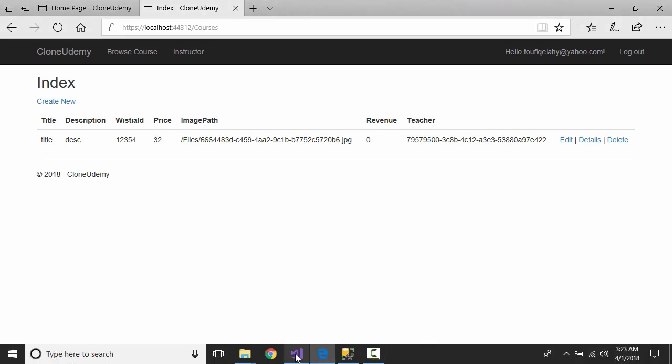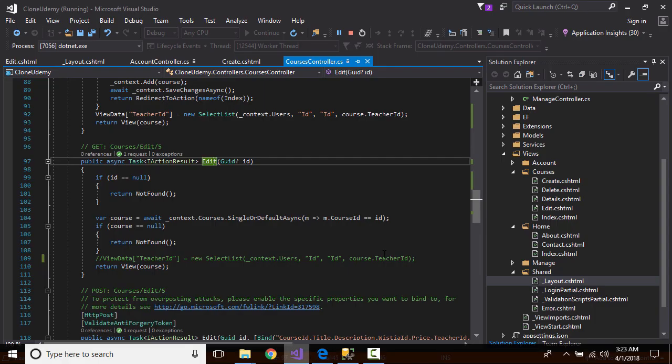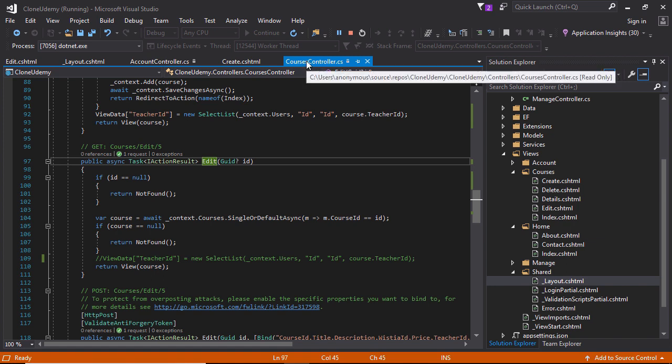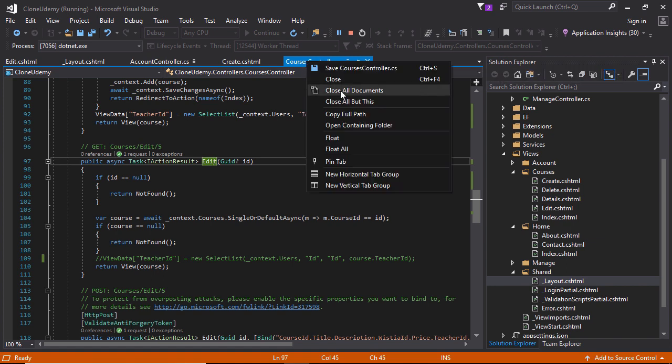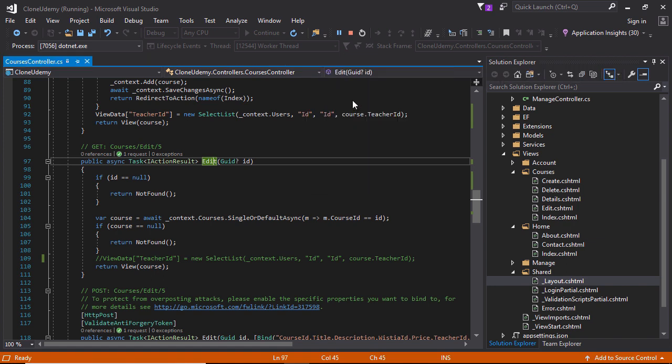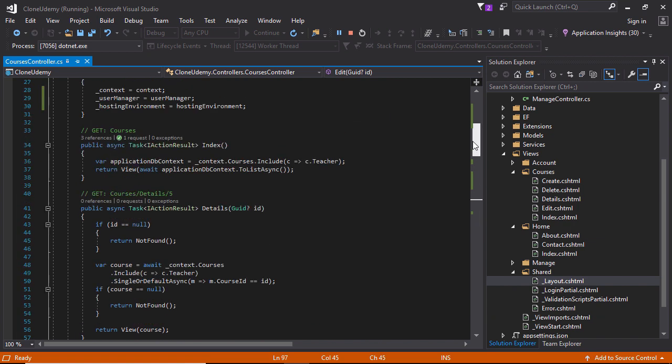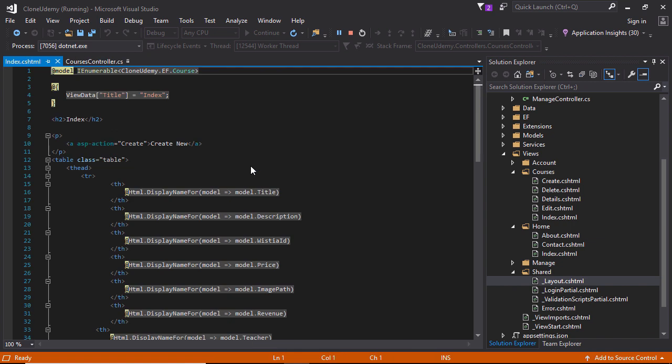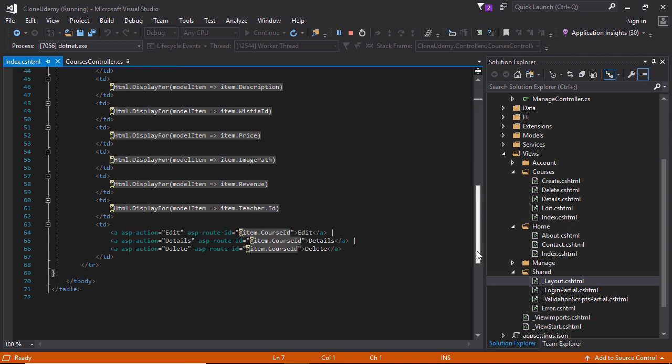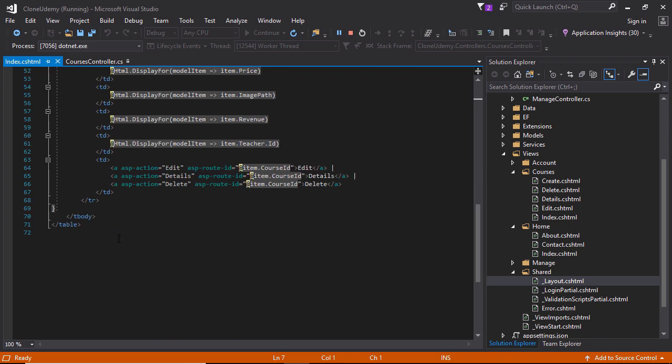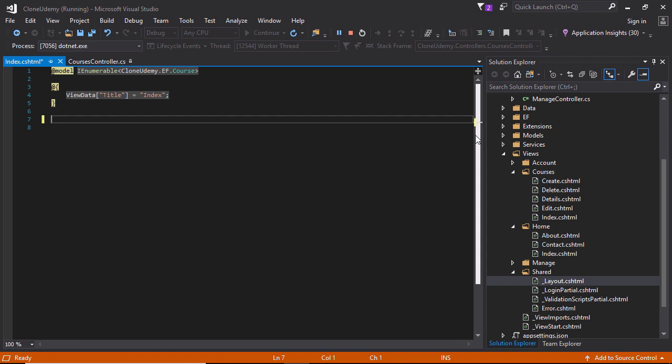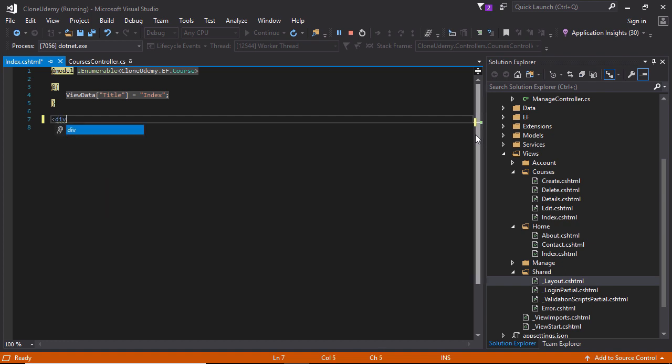Go to Visual Studio and right click, close all but this controller. Go to index, go to view. Here we don't need this HTML markup code, the default code what Visual Studio gave us. Let's write a few lines of code.